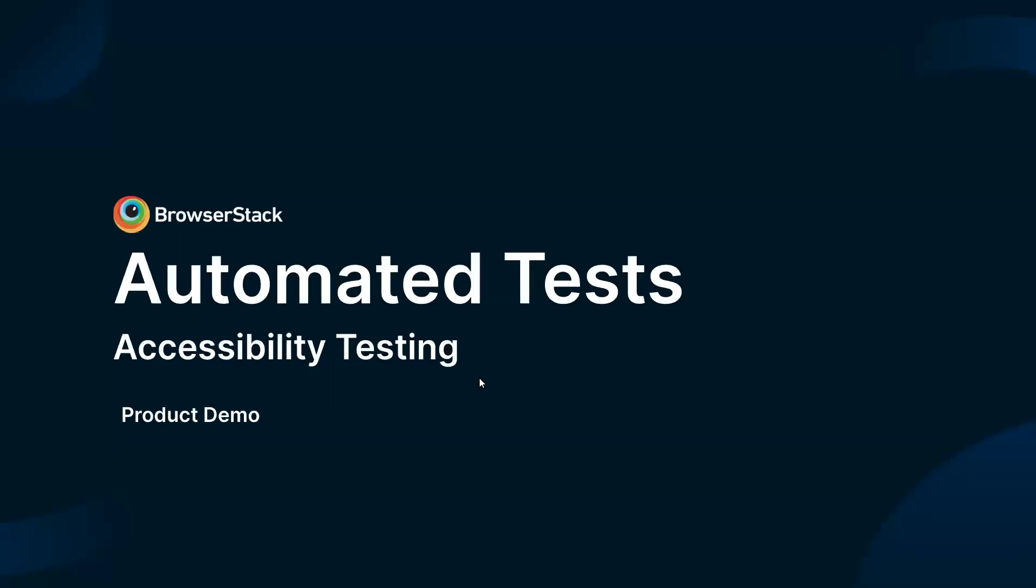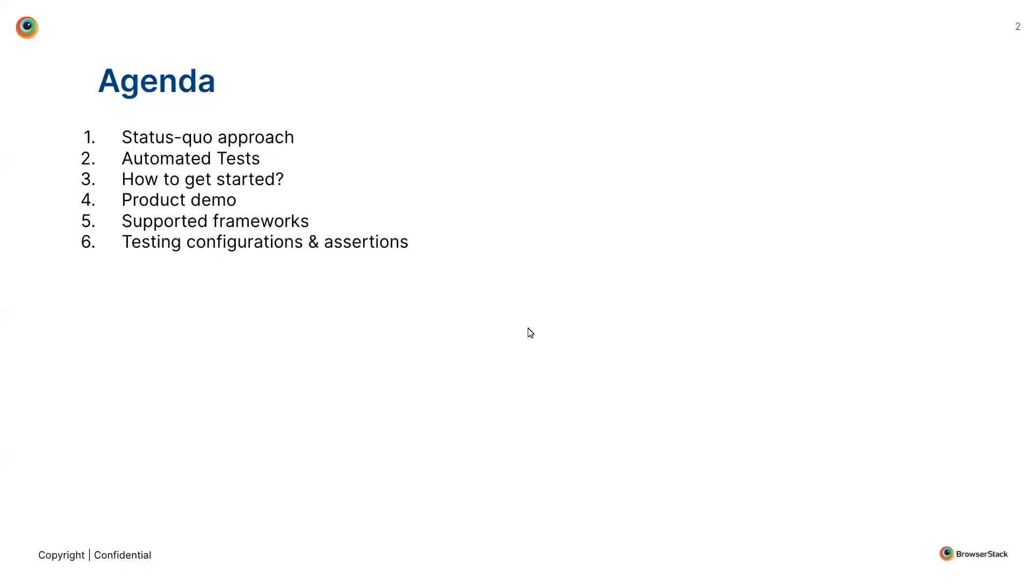Hey folks, welcome to the demo of automated tests, one of the key features of BrowserStack accessibility testing. Let's have a look at the agenda.